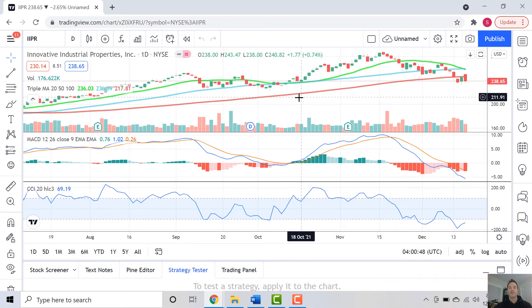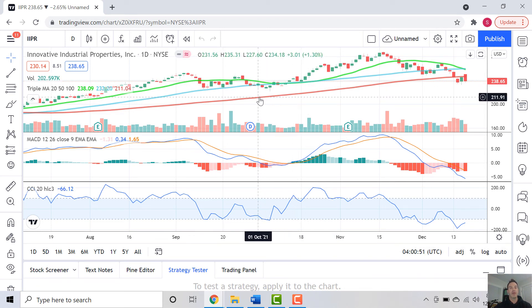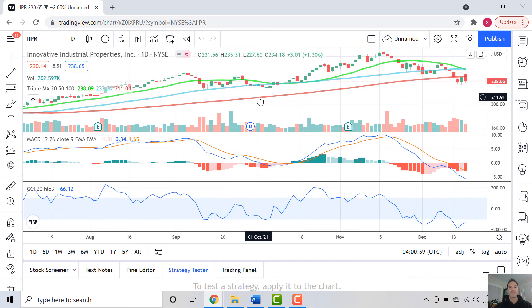So IIPR overall — one of the strongest cannabis plays that you can make. If you're risk averse, this one is for you. Happy trading everybody, Happy New Year, Happy Holidays, and thanks for trading with Canon.